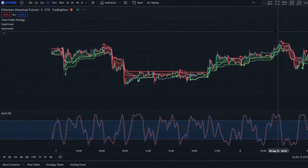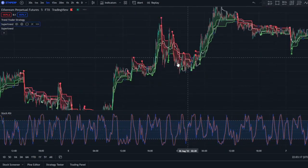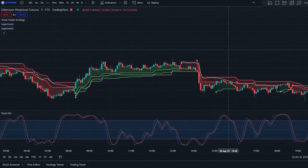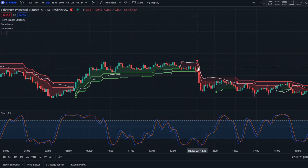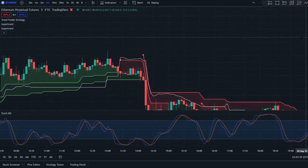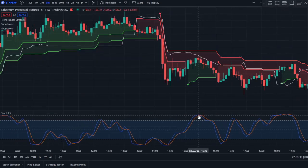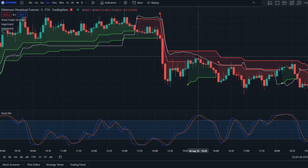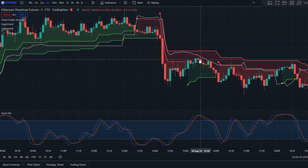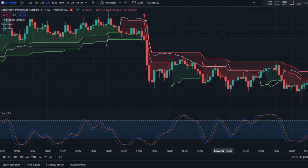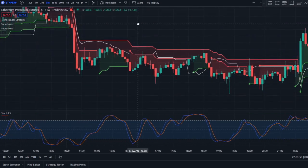For a short position, you first need the price to be below the Trend Trader Strategy and also below both Super Trend lines. Right here we have a signal to go short — the blue line crosses below the orange line and the crossover happens above the 80 level. However, at this point only one Super Trend line is above price, not both, so that's not a valid position.